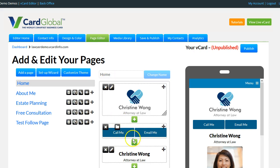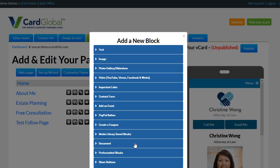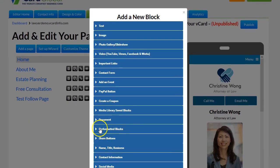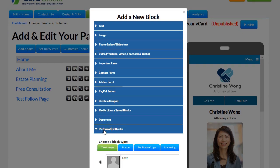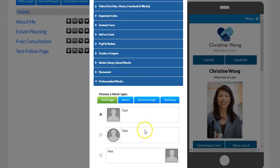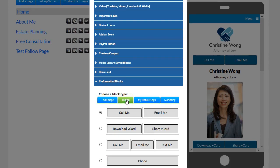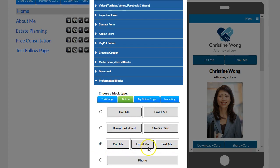We're going to add a new block here. Click on the green checkbox to add a new block. Right here where it says pre-formatted blocks, click on pre-formatted block, and then click on button. You can see the options: call me, email me, text me. We're going to add that button there.